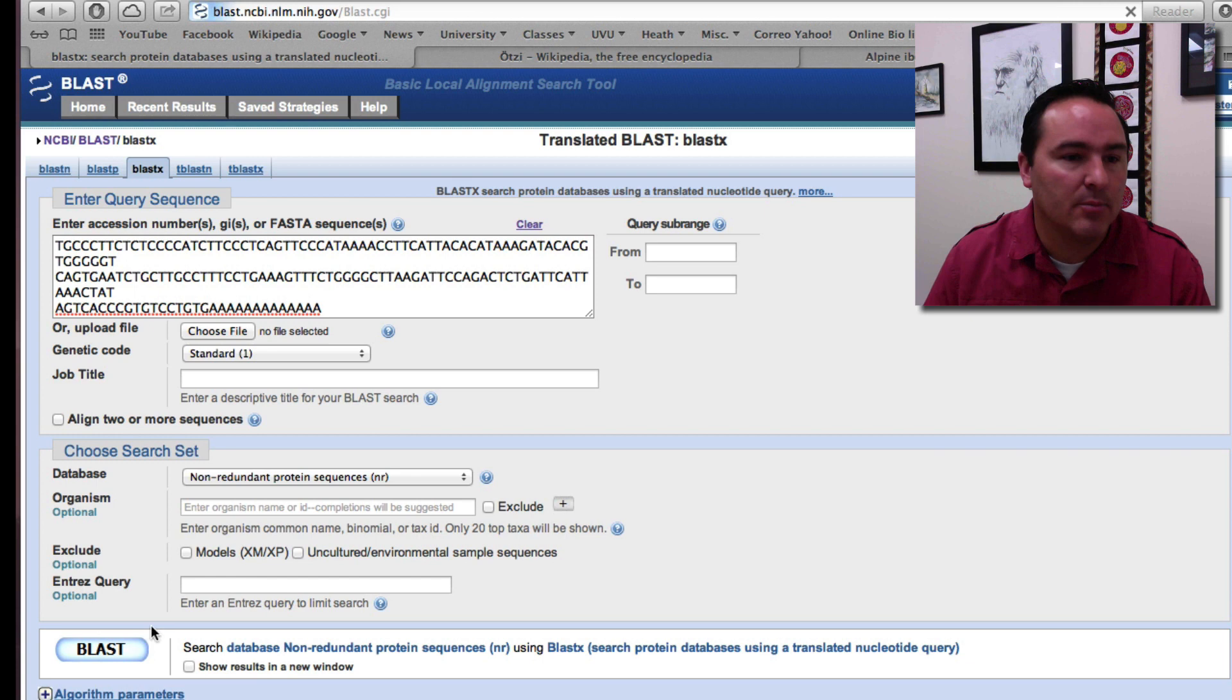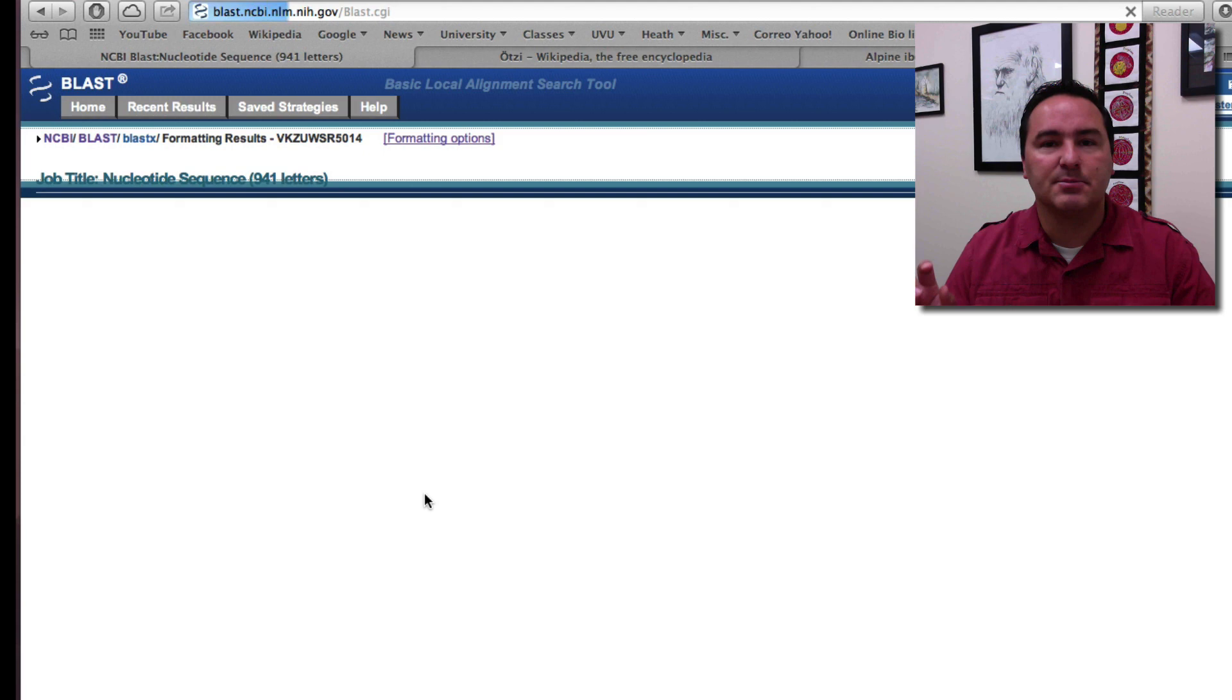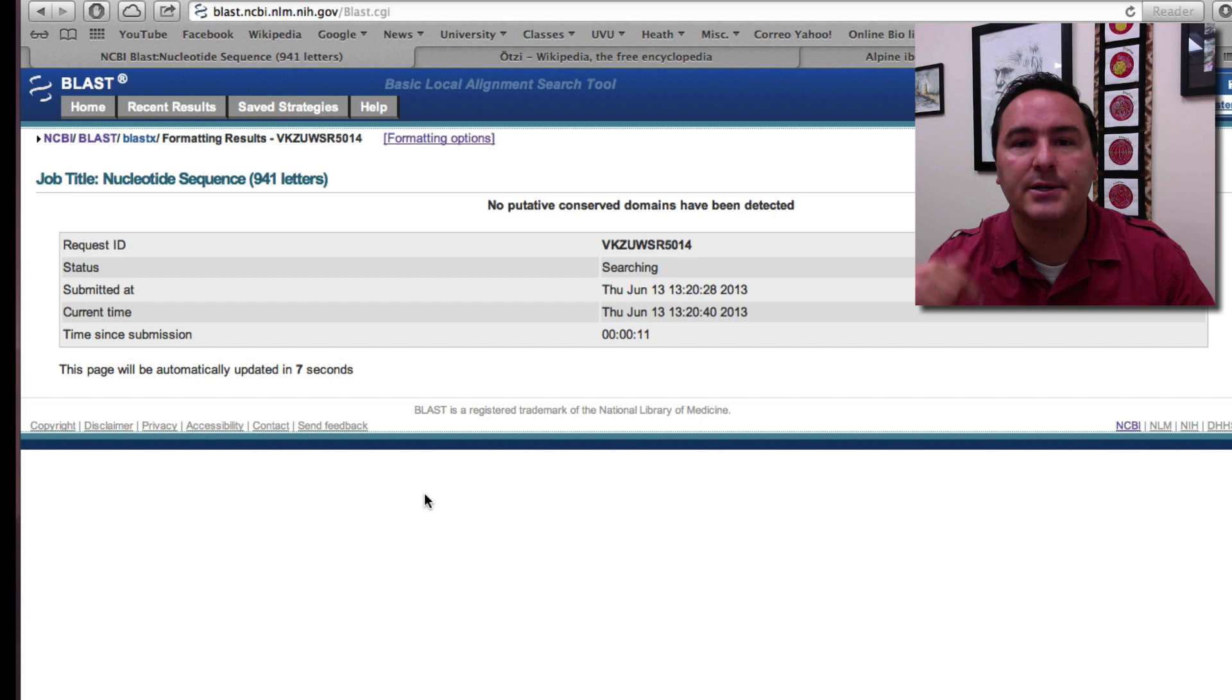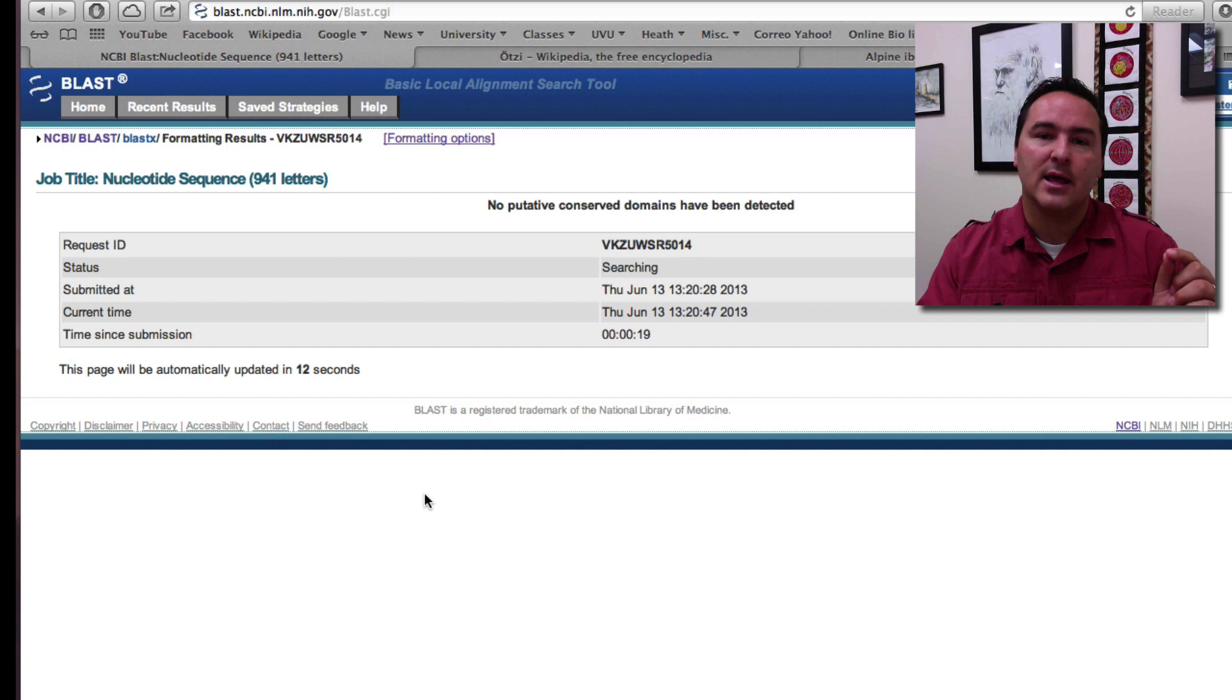So now it's submitting the nucleotide sequence, translating it, and then it's blasting that against all other nucleotide sequences that have also been translated. So it takes actually a little bit longer than the original search of just doing a nucleotide to nucleotide blast because of all of this translation.